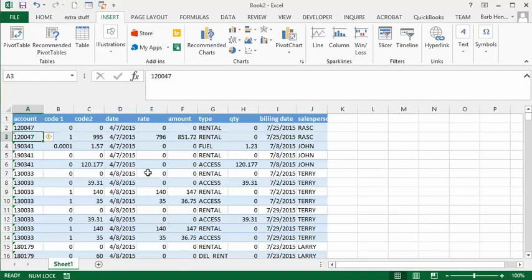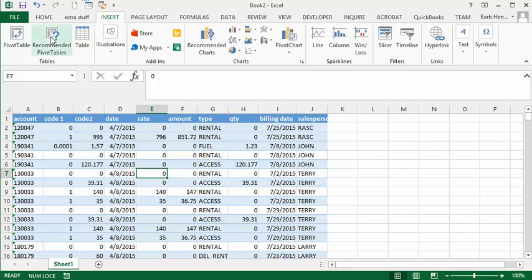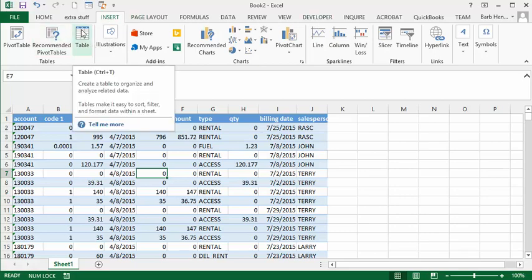First, I'm going to click into this set of data that I've got here. I'm going to the Insert tab and I'm going to insert a table.